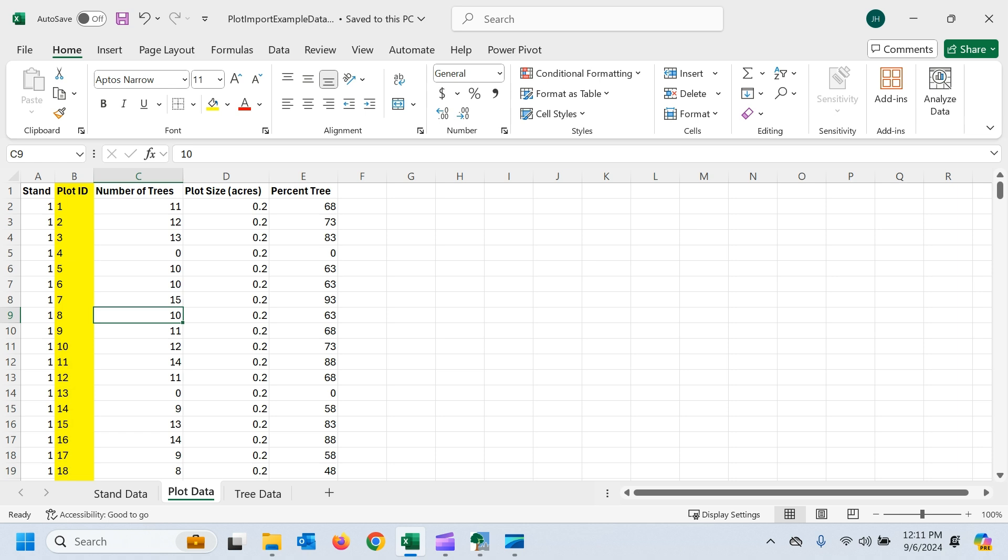And then the important thing when you're importing plot data is that you need to have a plot ID number that ties your plots to your tree data. So you have to have both plot and tree data, and you have to have that ID number that links the two. So here you can see my ID number within my stands, and we've got a couple other fields here that we're going to import as well.